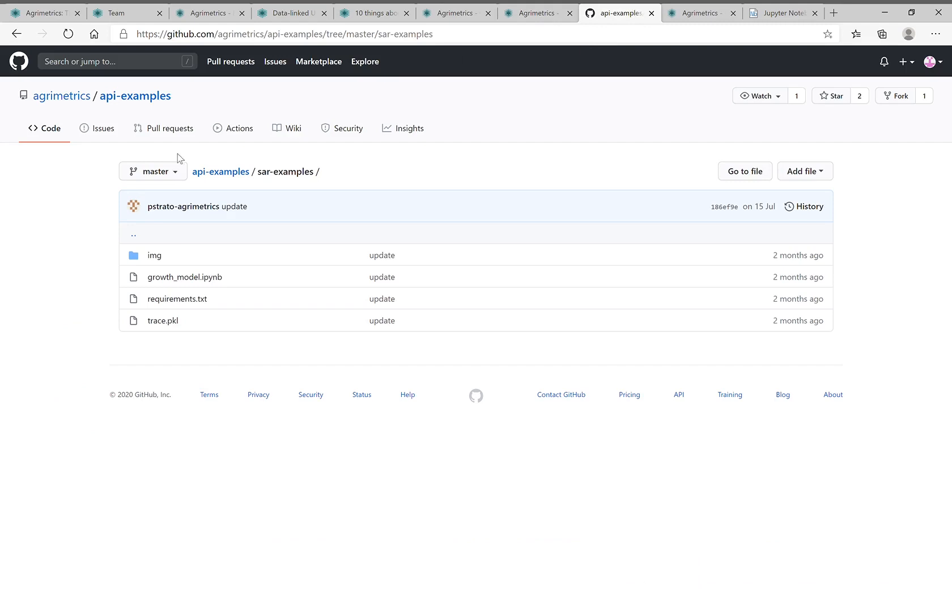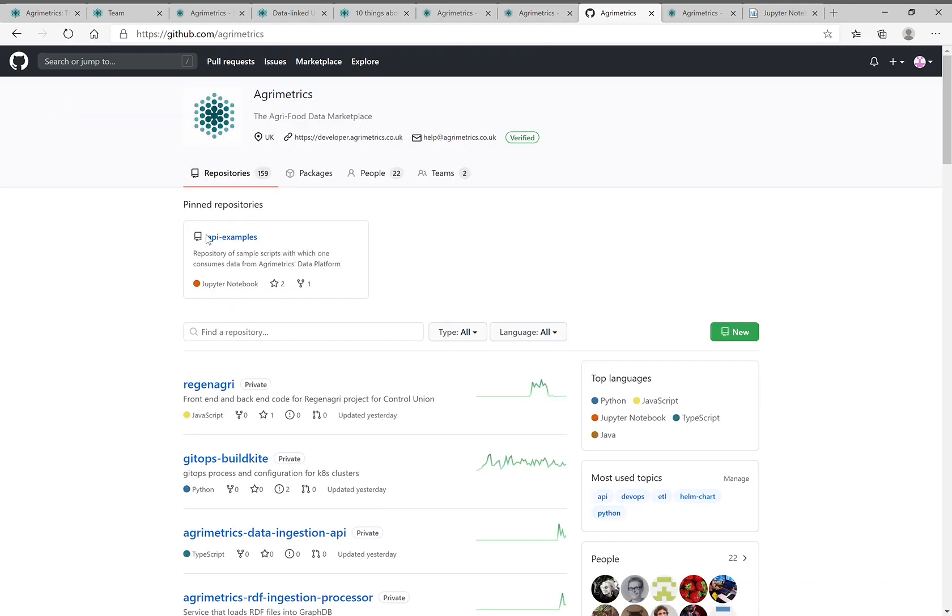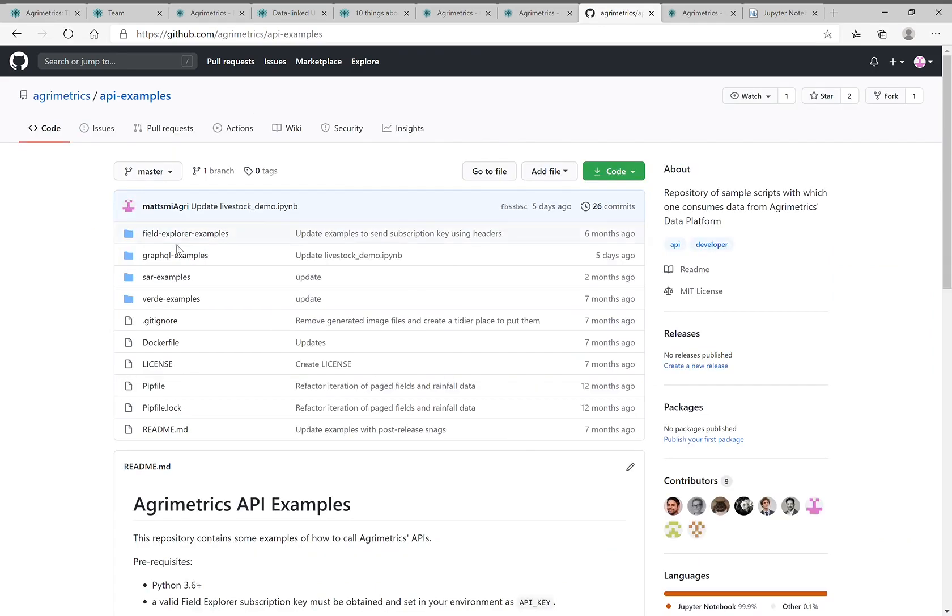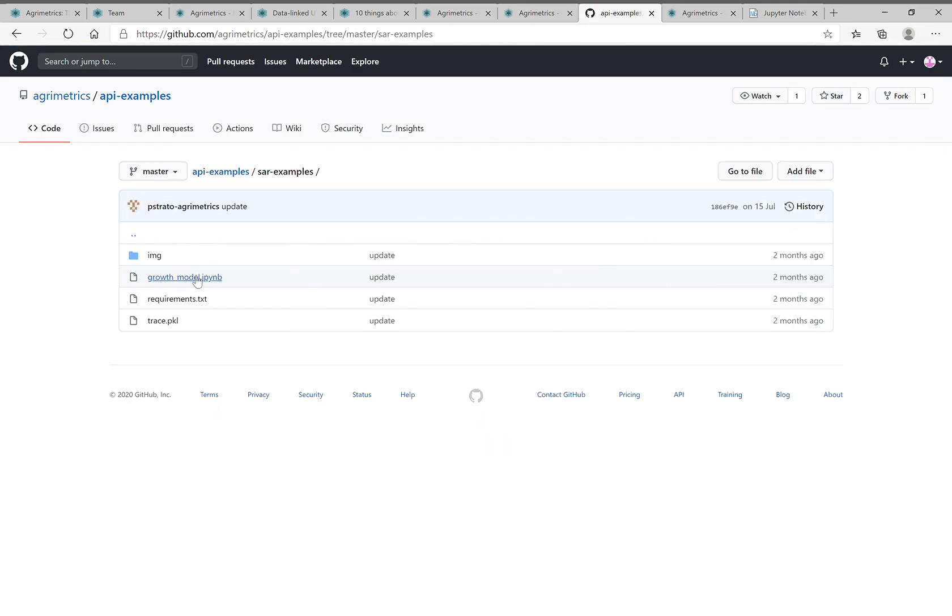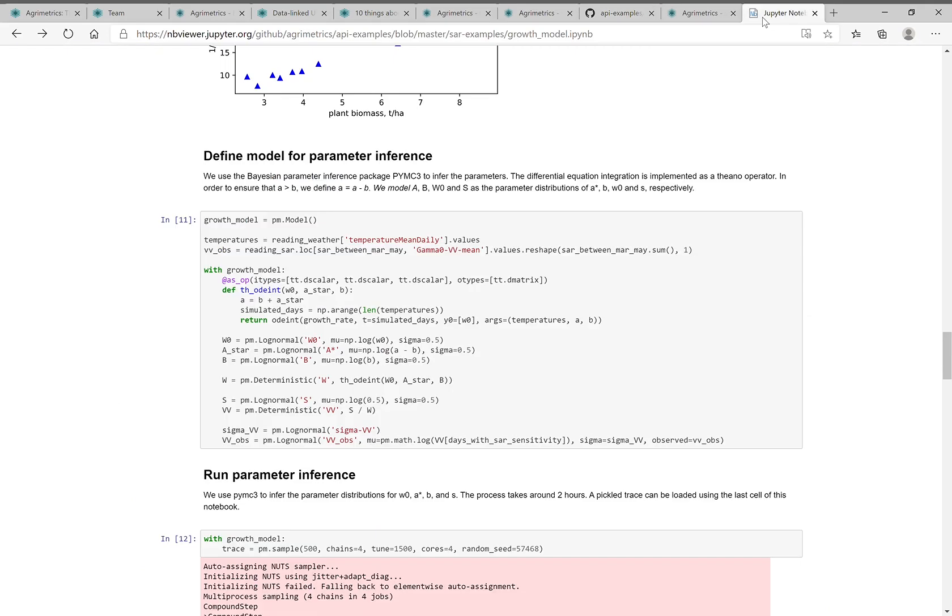Now in our Jupyter notebook example, we walk through how you use that to then train a crop growth model. Go to the GitHub site, search for AgriMetrics, go to API examples, go to SAR examples, and you'll get the growth model Jupyter notebook. And I'm just going to walk you through that now.